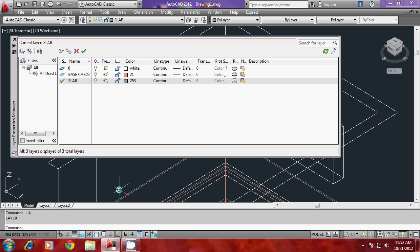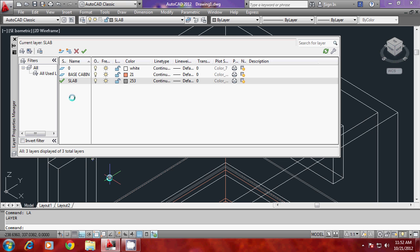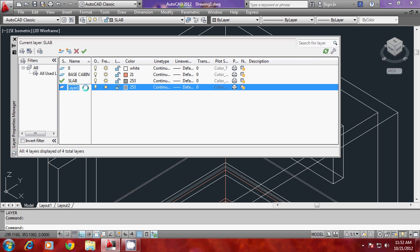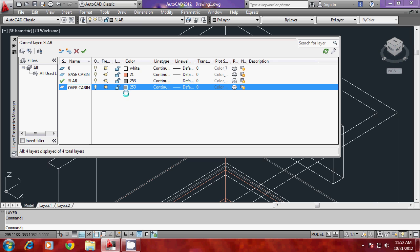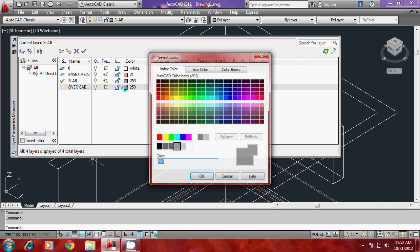Before we make an overhead cabin, it's better that you create a layer in which you can keep the overhead cabin. I'll create a new layer and call it over cabin, because that's where I'm planning to keep the overhead cabin.